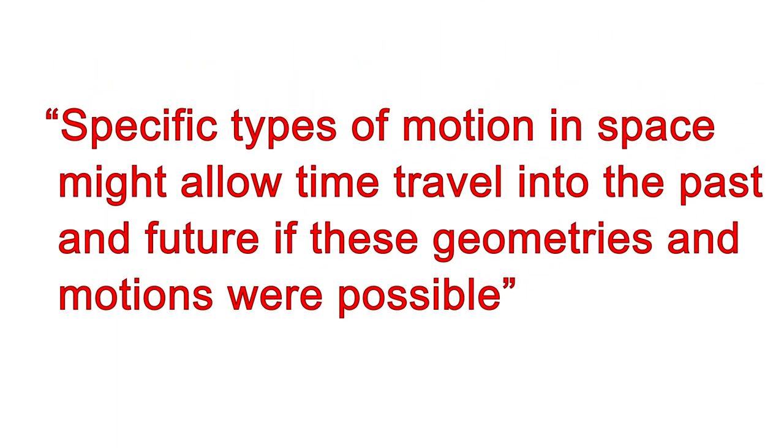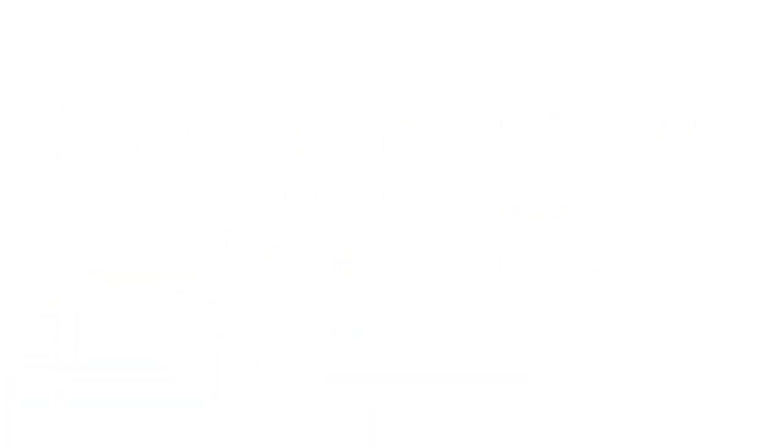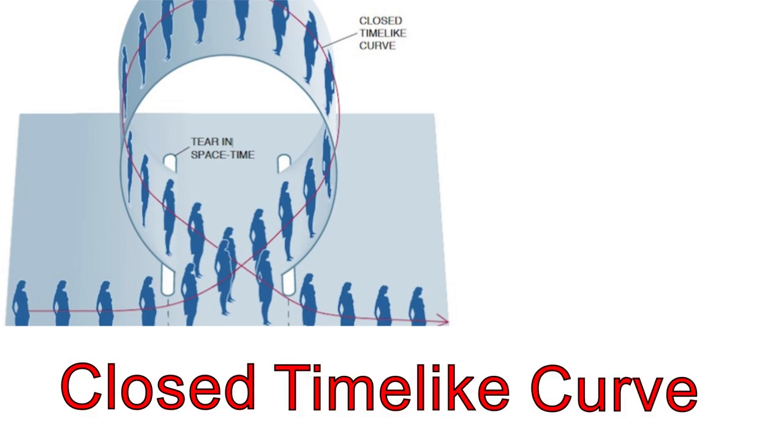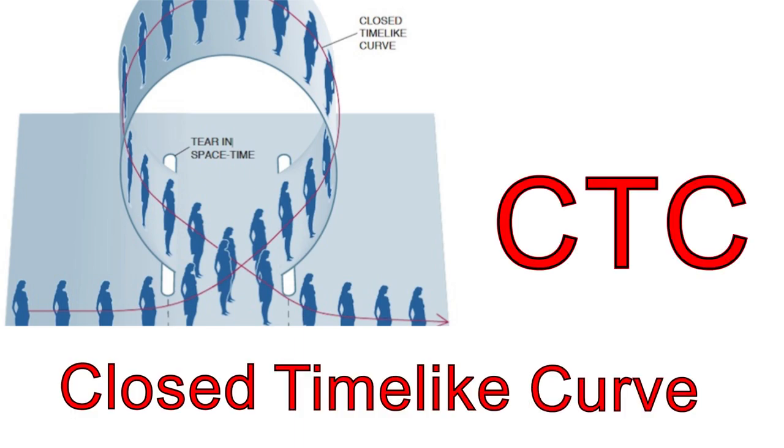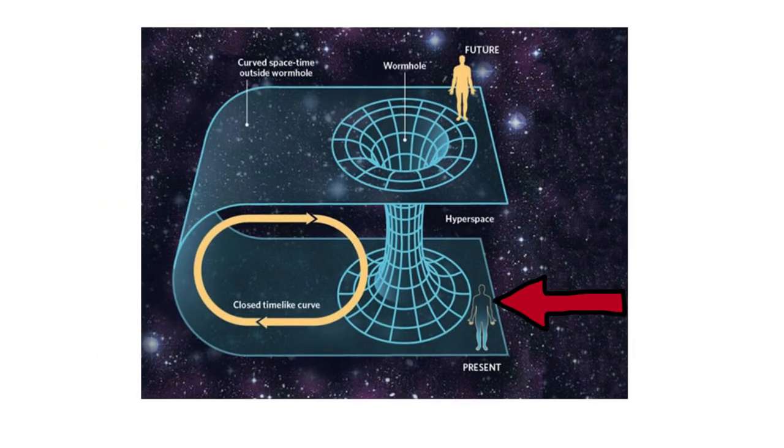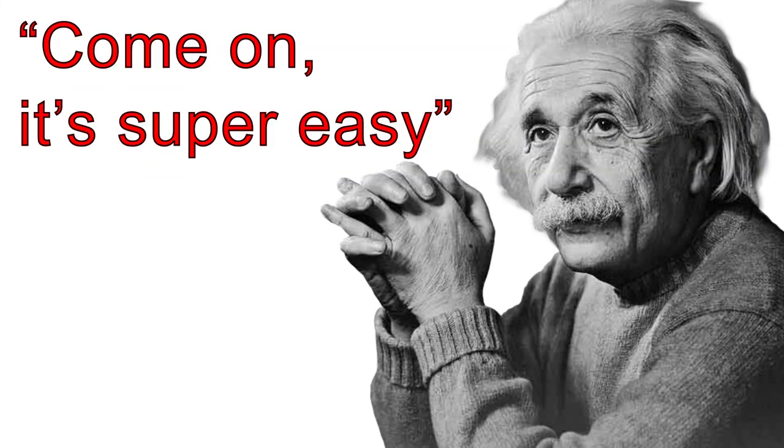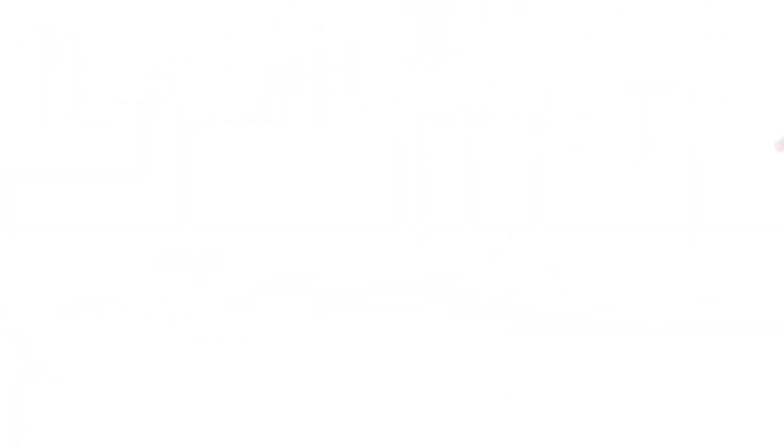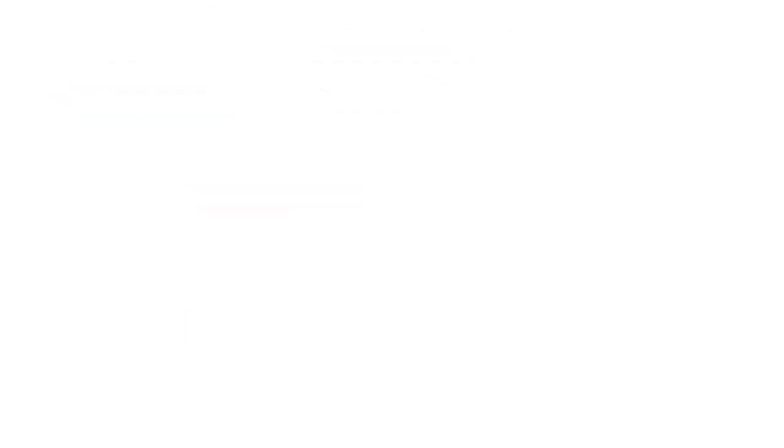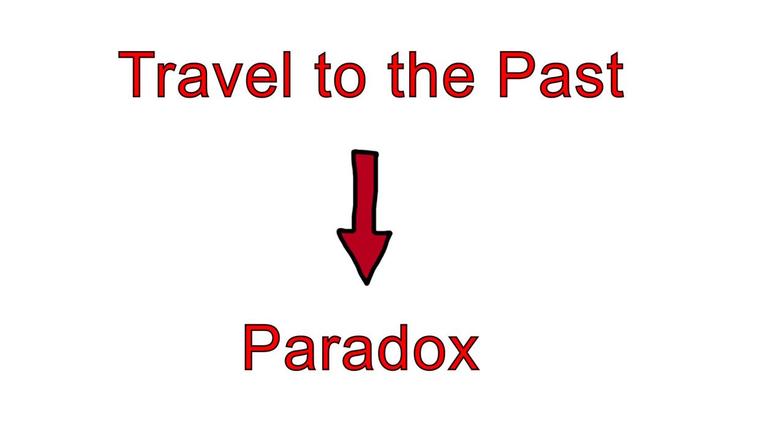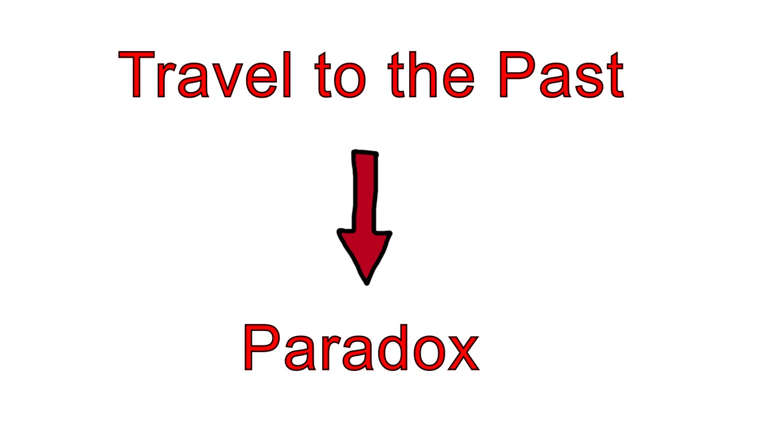According to some theories, specific types of motion in space might allow time travel into the past and future if these geometries and motions were possible. However, that's a big if. It would require something called a closed time-like curve, or CTC for short. A CTC is a closed loop in spacetime, which could theoretically allow an object to return to its own past. The science behind time travel to the past is incredibly complex and speculative, and many scientists suspect that it's not possible at all because of the issue of causality. That brings us back to the grandfather paradox. If in fact these scientists are correct in assuming traveling to the past would cause a paradox, then we have our answer, time travel to the past is impossible.